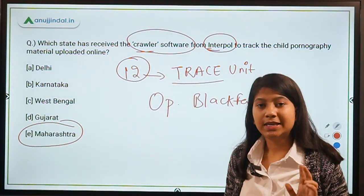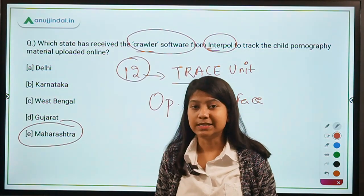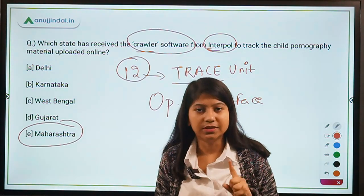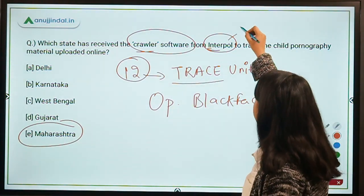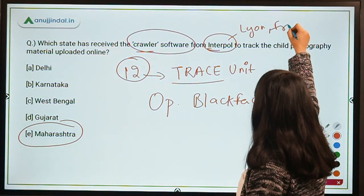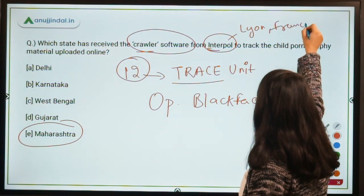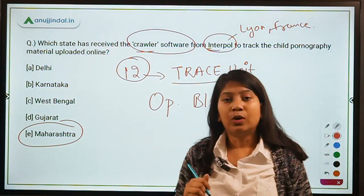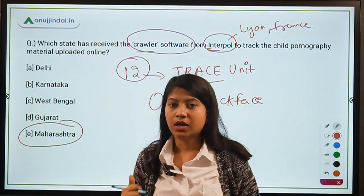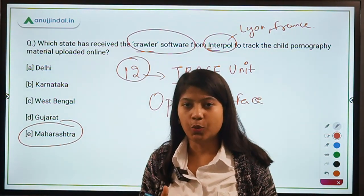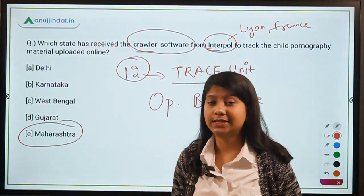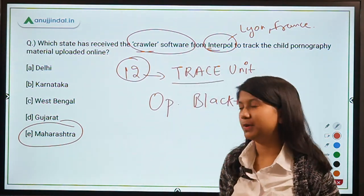In December, the Maharashtra government obtained this crawler software from Interpol. Interpol is the world's biggest police organization, located in Lyon, France. Your question for the day: how many countries are members of Interpol? Do tell in the comment section below.